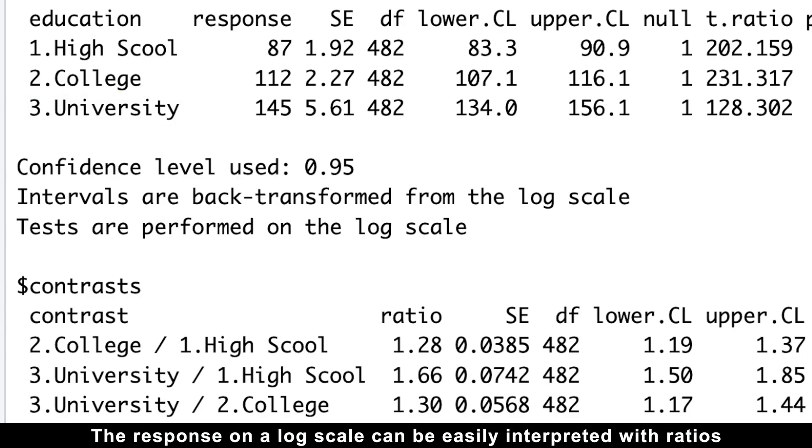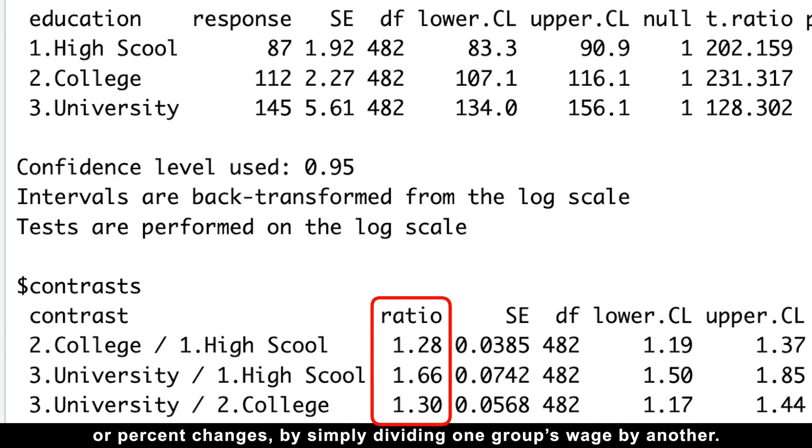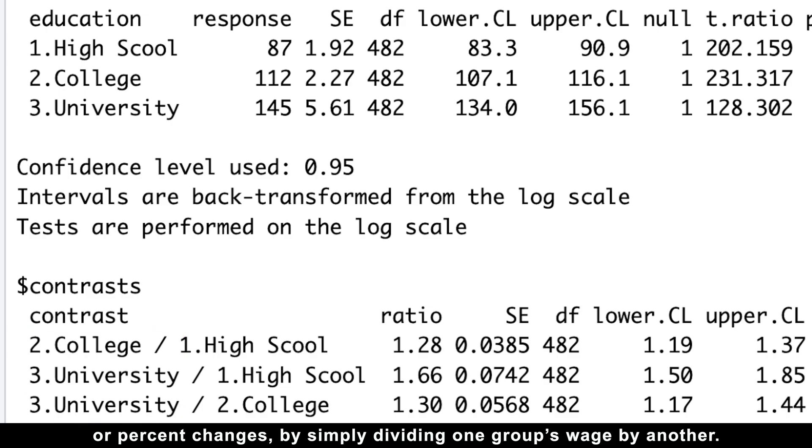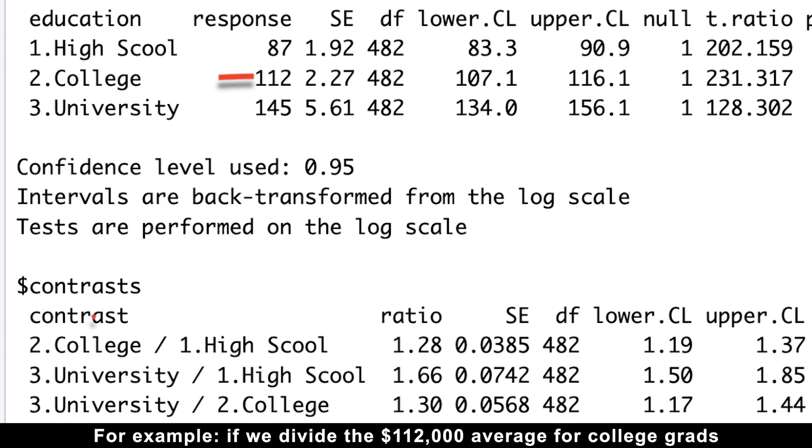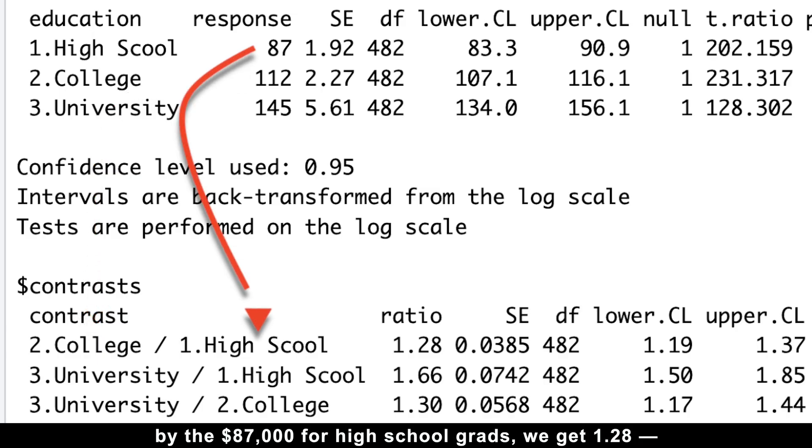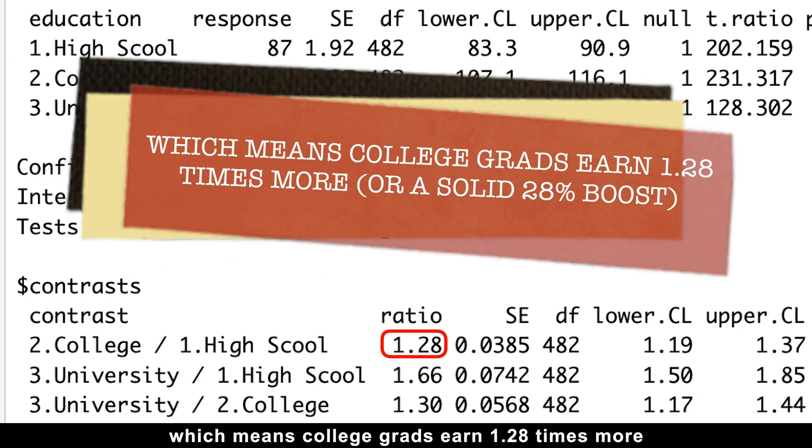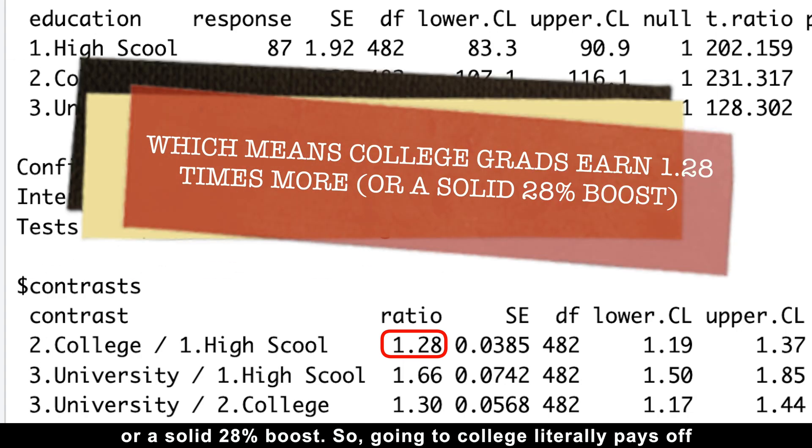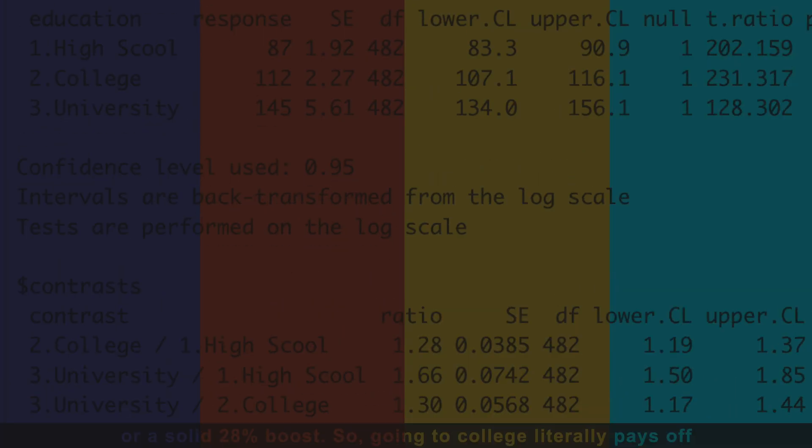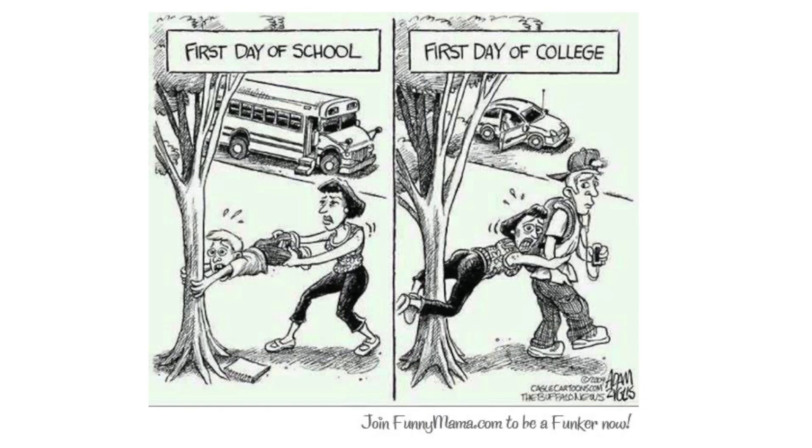The response on a log scale can be easily interpreted with ratios or percent changes by simply dividing one group's wage by another. For example, if we divide the $112,000 average for college grads by the $87,000 for high school grads, we get 1.28, which means college grads earn 1.28 times more, or a solid 28% boost. So going to college literally pays off compared to just finishing high school.